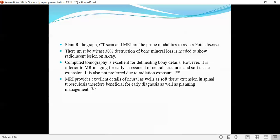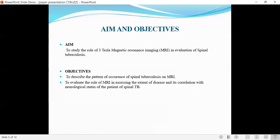MRI provides excellent details of neural as well as soft tissue extension in spinal TB, and is therefore beneficial for early diagnosis as well as planning management. The aim of the study is to evaluate the role of 3-Tesla MRI in evaluation of spinal TB, with objectives to describe the pattern of occurrence of spinal TB on MRI and to evaluate the role of MRI in assessing the extent of disease and its correlation with the neurological status of the patient.